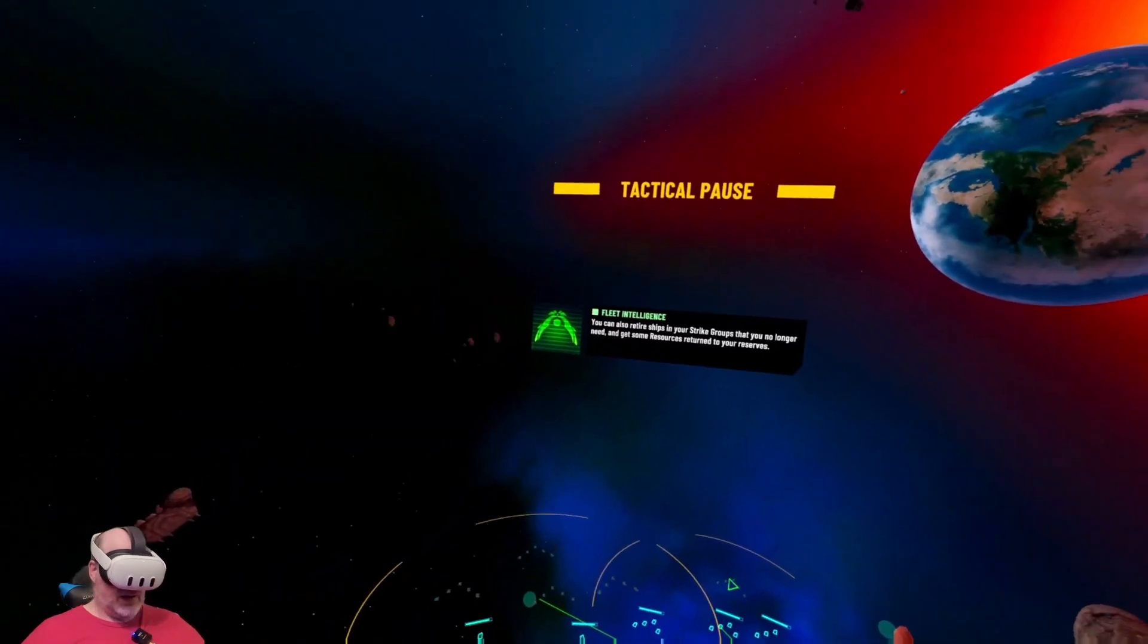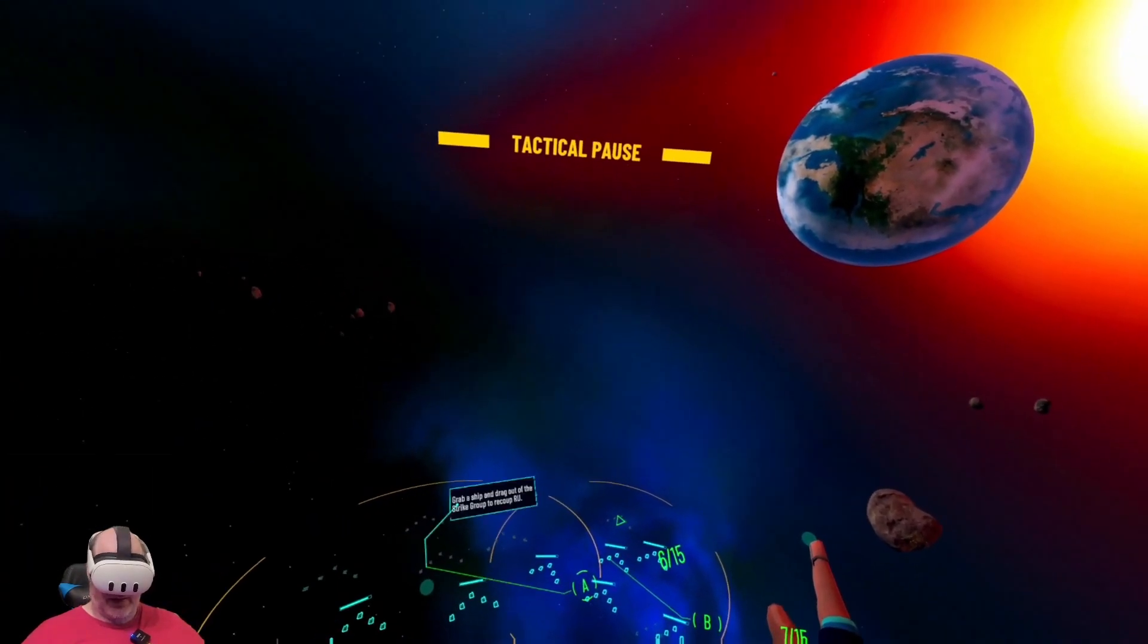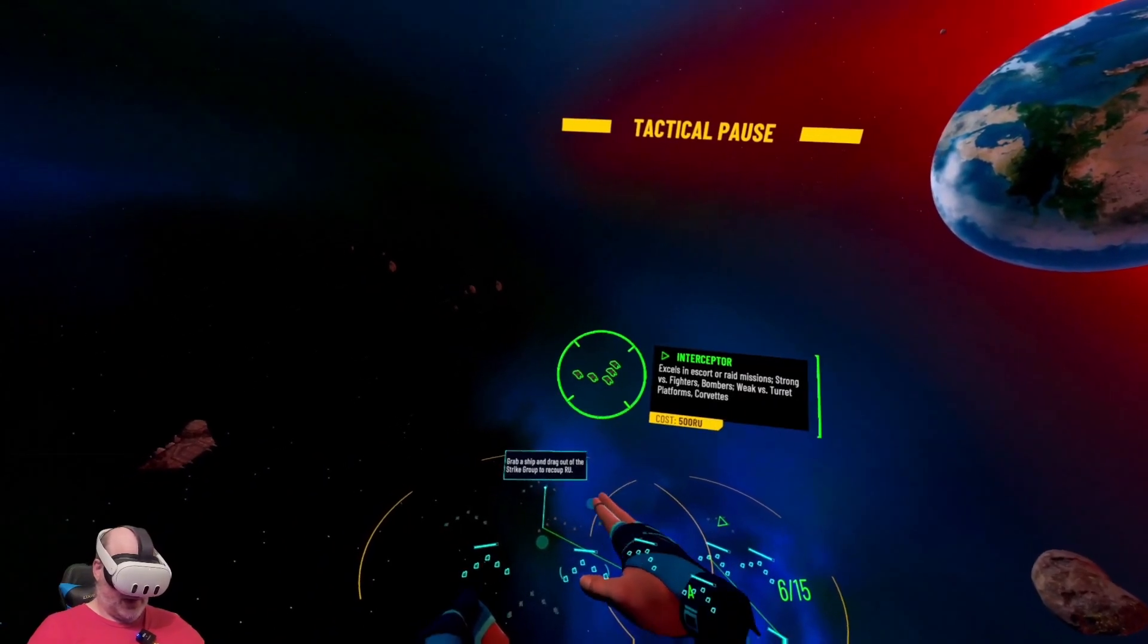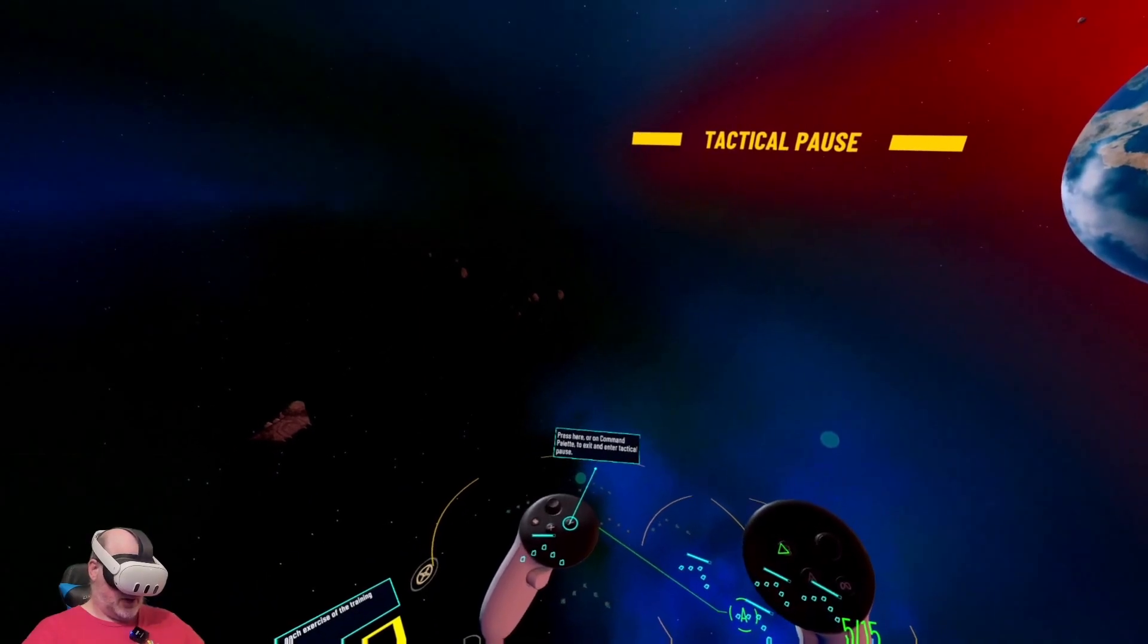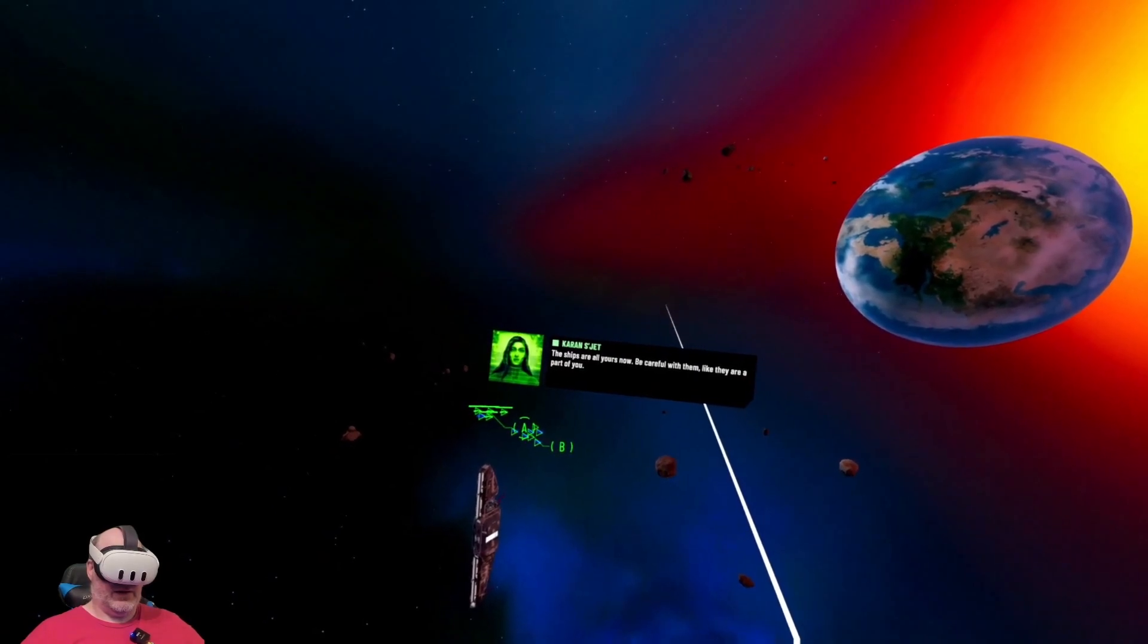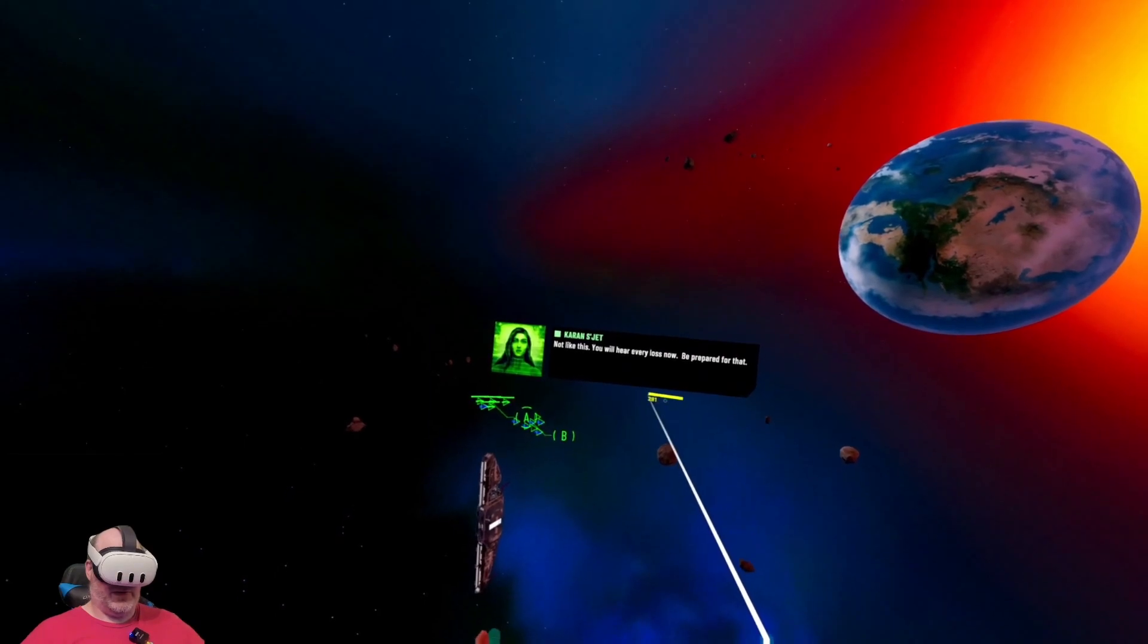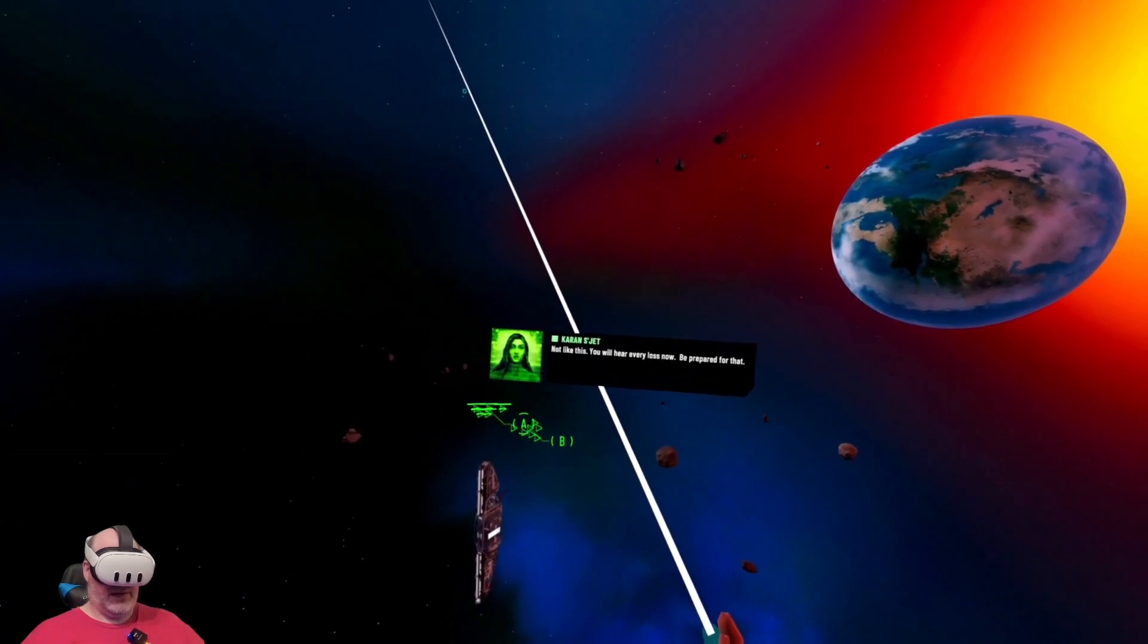You can also retire ships in your strike groups that you no longer need and get some resources returned to your reserves. The ships are all yours now. Be careful with them like they are part of you. I have always felt that way. You will hear every loss now, be prepared for that.